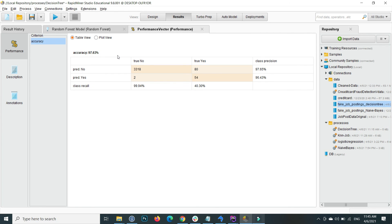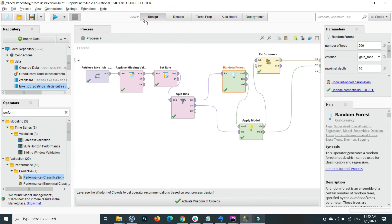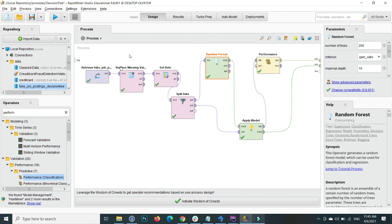So this is how you can apply the Random Forest in RapidMiner. Hope this video will help you a lot.